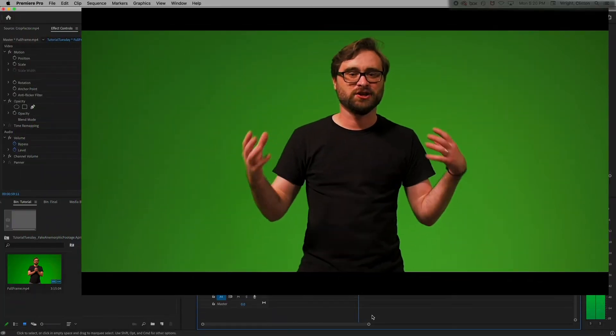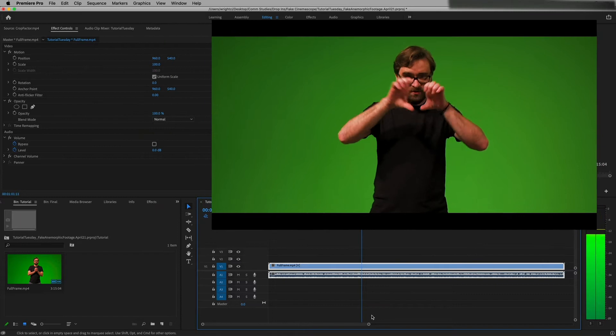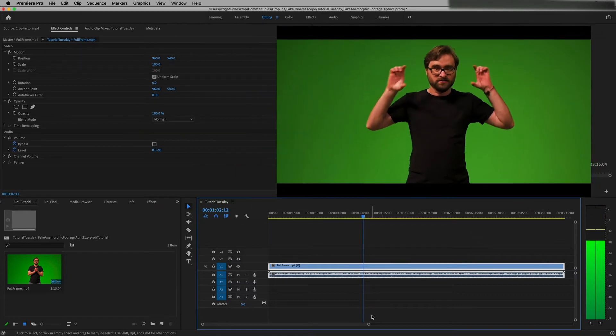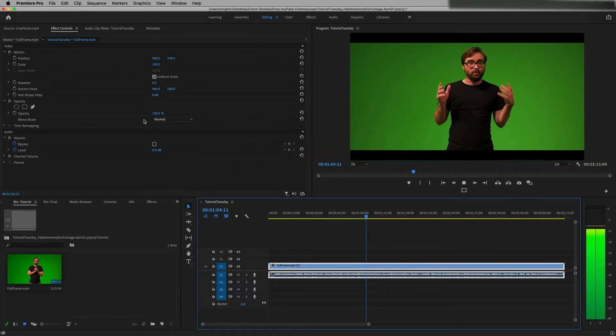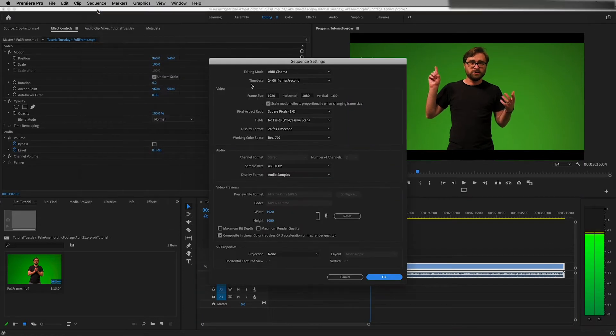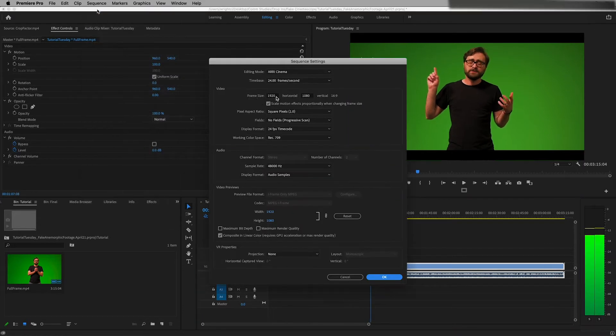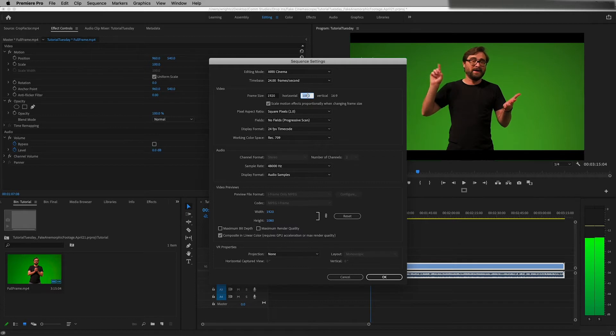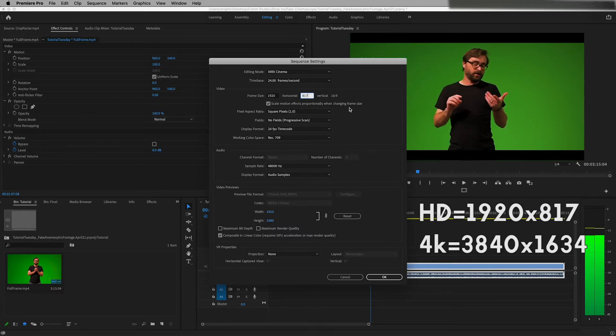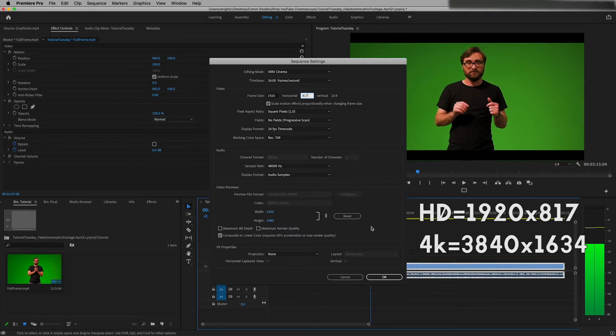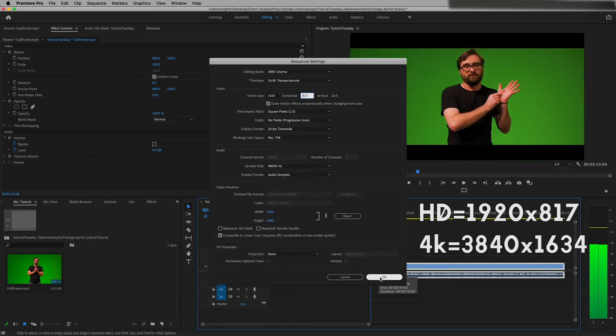So what we're gonna do is actually adjust our sequence settings so the file is the correct size. To do that, you go up to your sequence settings and you're gonna want to change your aspect ratio from 1920 by 1080 to 1920 by 817 for HD or 3840 by 1634 for 4K. And yes I do have that written on my hand because I couldn't remember it.